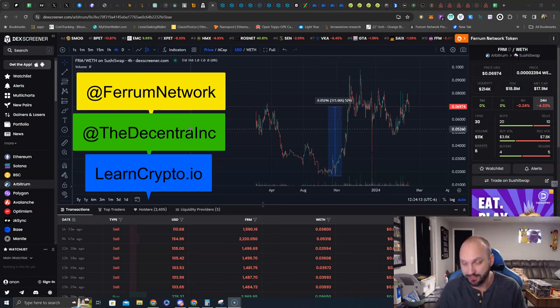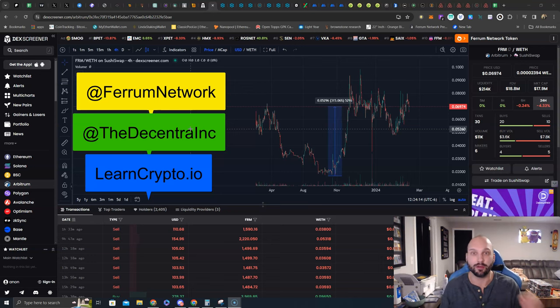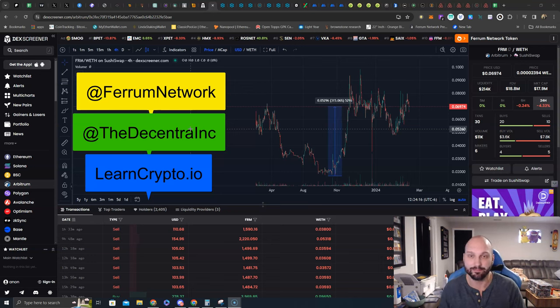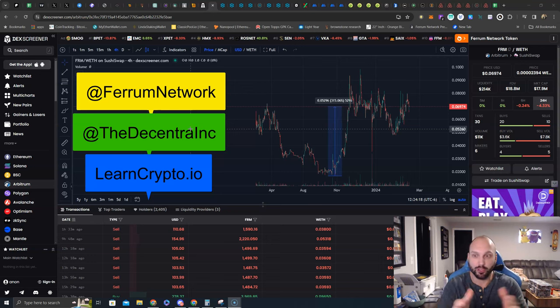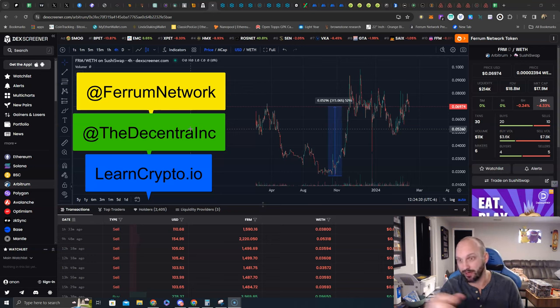I get into pre-sales via Ferrum Network and TDI. You buy Ferrum, FRM token here, about $0.06, $0.07 apiece right now.